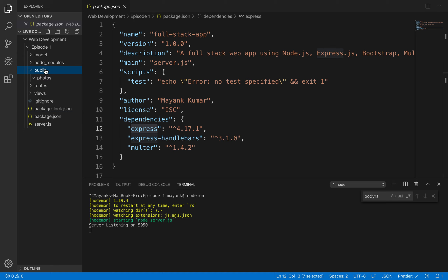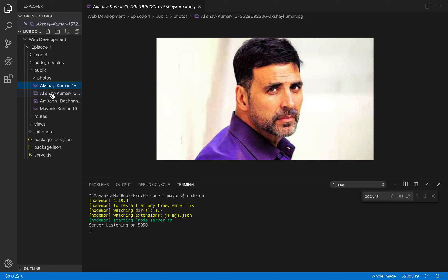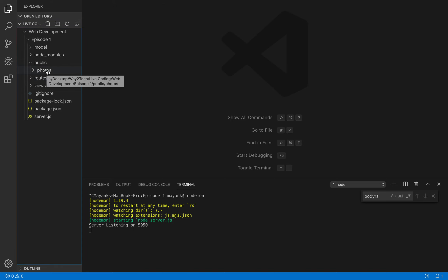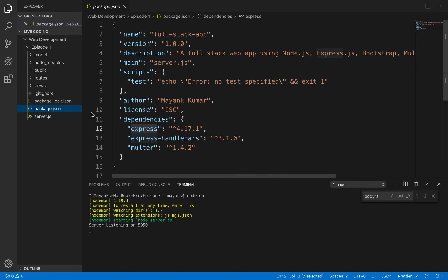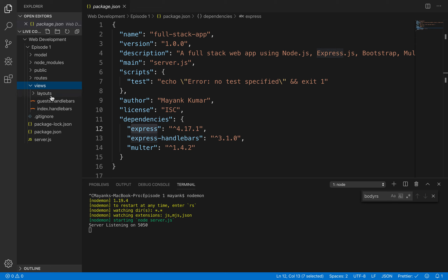We are not using a database right now — we are using the public folder, which is the static folder accessible on our website. We will be storing all photos inside this public folder. In the public folder we have a 'photos' subfolder. The fourth thing is the 'routes' folder, for which we have installed Express. Routes are basically the controllers in MVC — so routes and views: we are using Handlebars as the template engine.